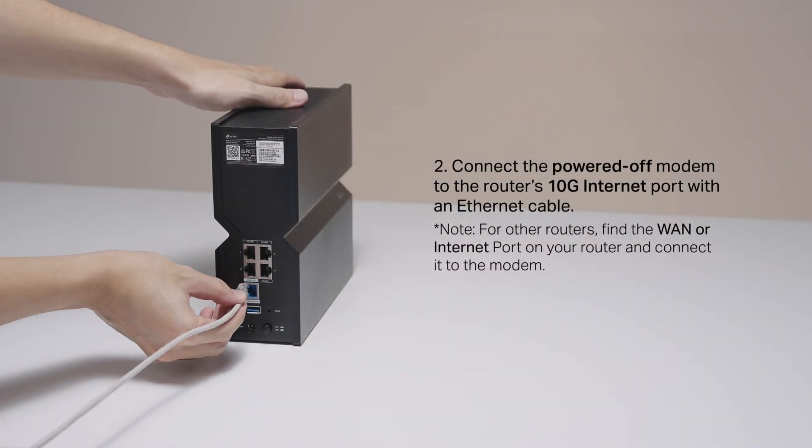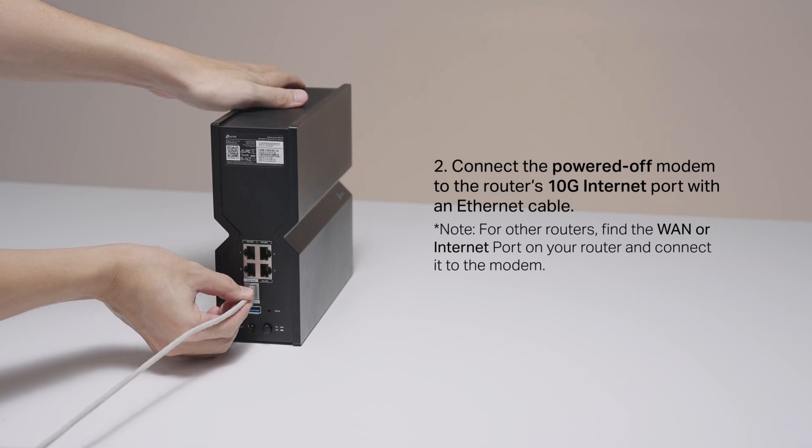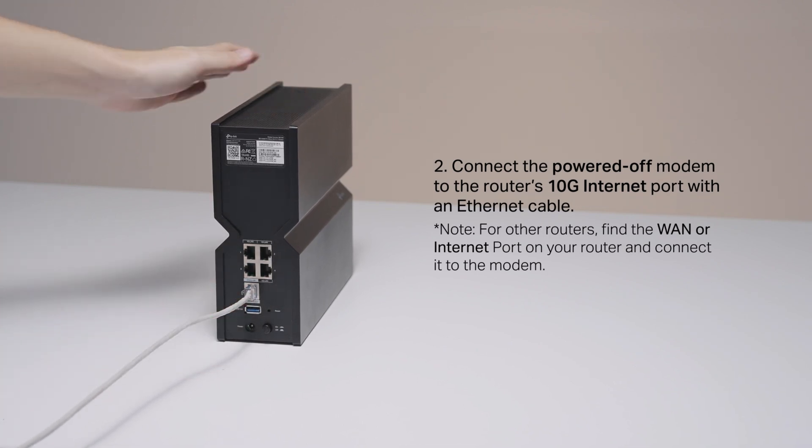Connect the powered-off modem to the router's 10-gigabit internet port with an Ethernet cable. For other routers, find the WAN or internet port on your router and connect to the modem.